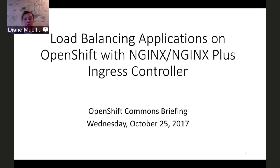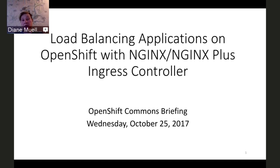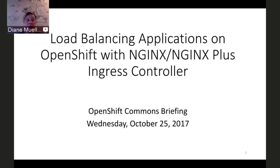Hello everybody, and welcome again to another OpenShift Commons briefing. This time, we're really pleased to have some of the folks from NGINX with us. Michael Pleshkoff will be talking about load balancing applications on OpenShift, and also their new NGINX Plus Ingress controller — how to use and configure that with OpenShift. The format is to ask questions in the chat; we'll have live Q&A at the end. This session is being recorded and will be up on blog.openshift.com in a couple of days.